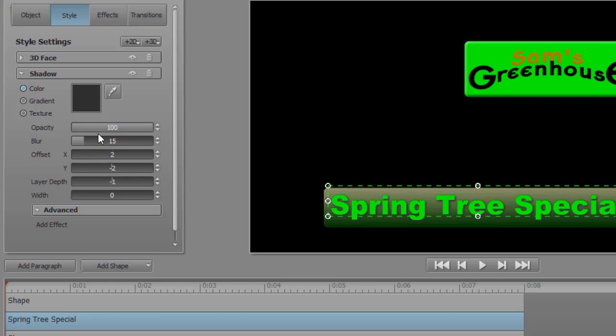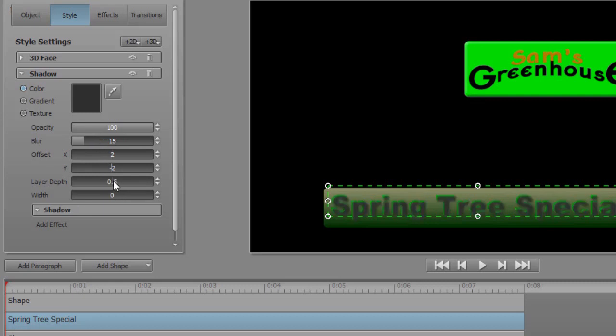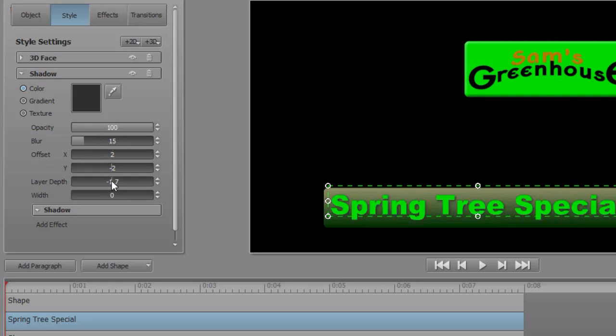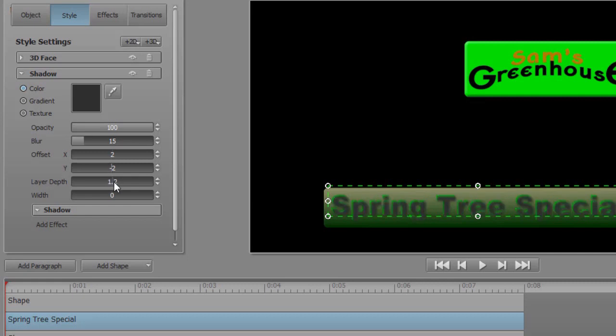That looks pretty good. I think I'll increase the layer depth just a little bit. OK. If that's not too dark. We'll try that for now.